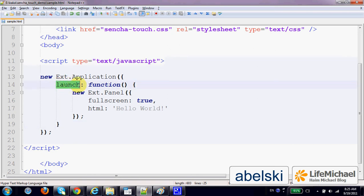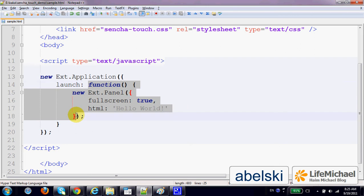In this case, with the property launch, that its value is a function we want to execute when the application starts.